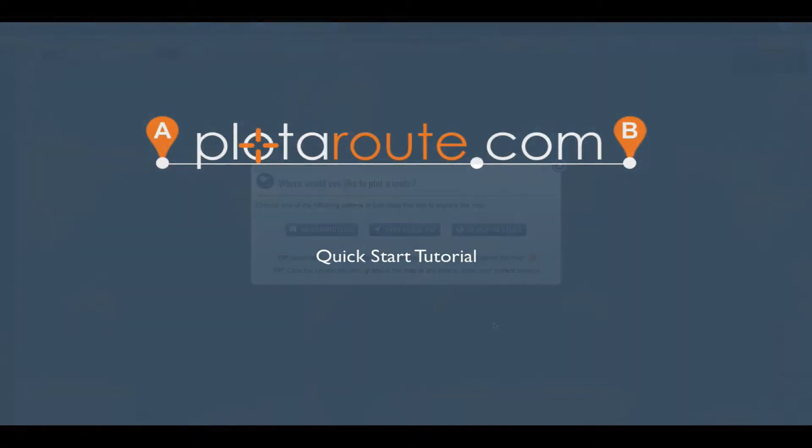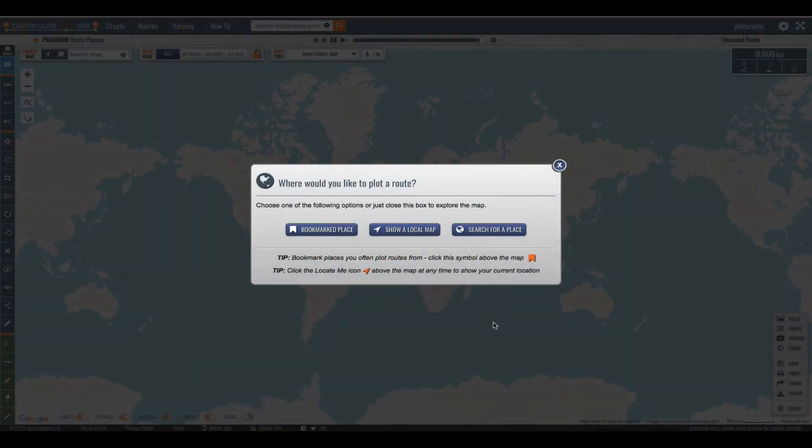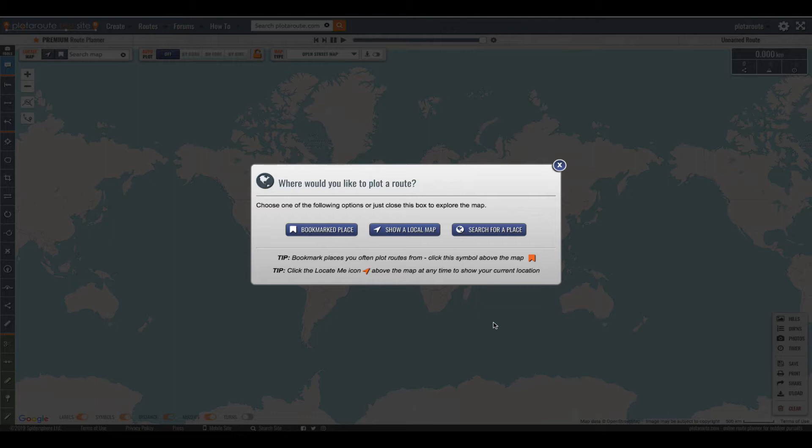Hi, welcome to plotterroot.com. This tutorial will give you a quick roundup of some of the main features of the route planner to help you get started. I'll be taking you through the basic steps to create, save and share your first route.